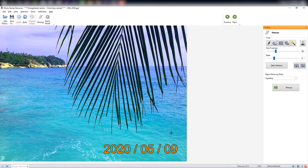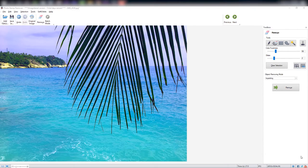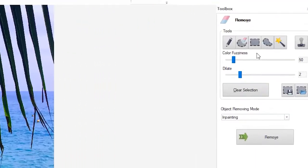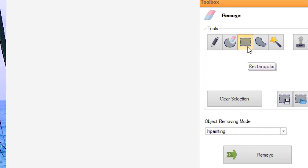The rectangular selection tool is a great option to limit the color selection to the date stamp area. You can select the date stamp area with the rectangular selection tool first, and then use the color selection tool.